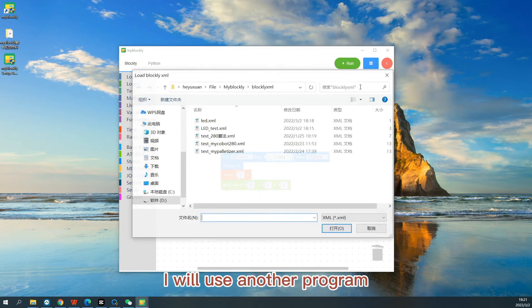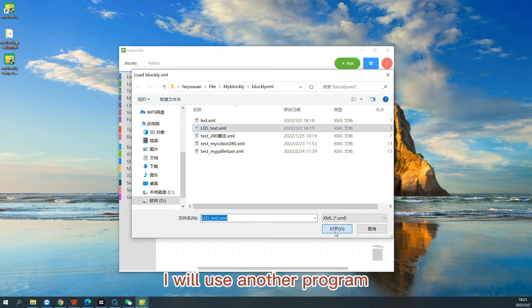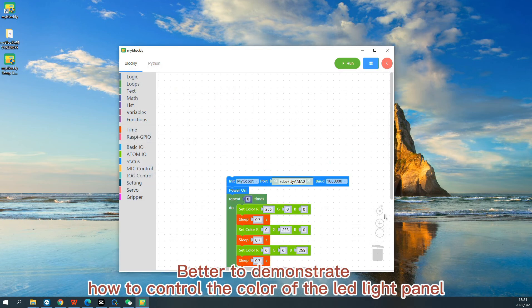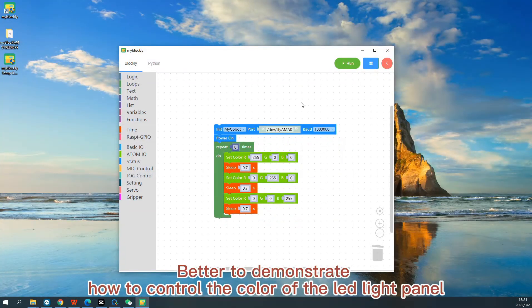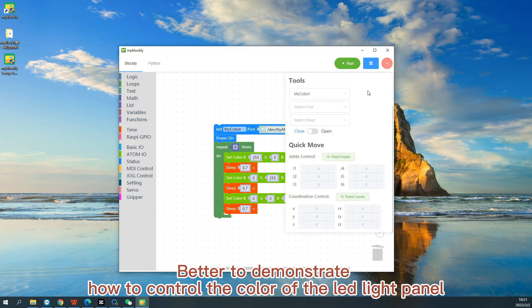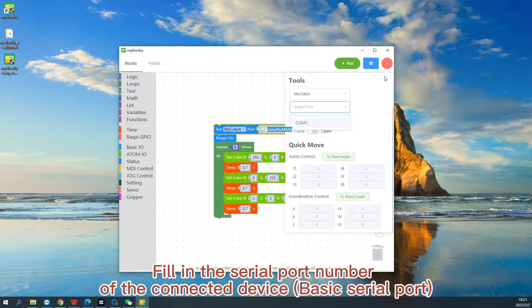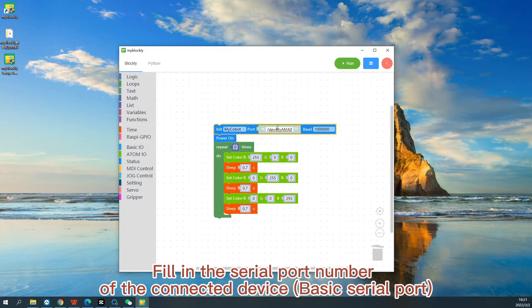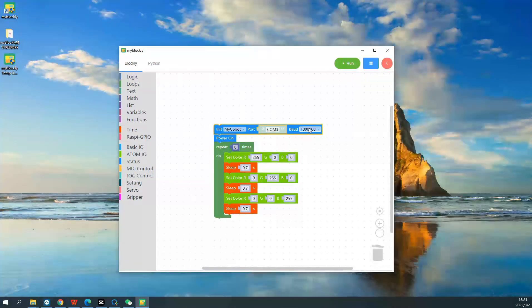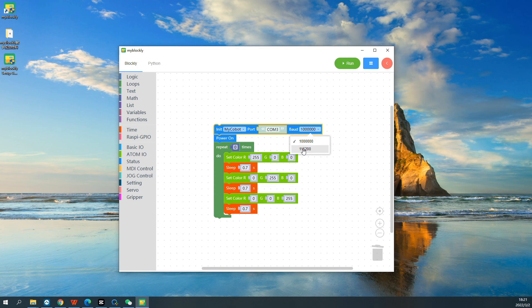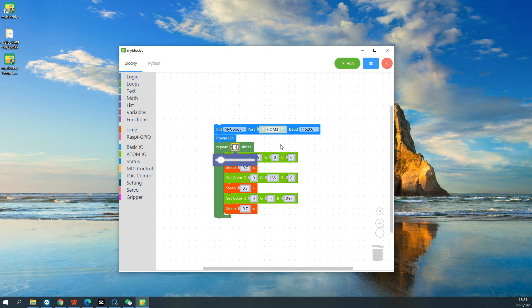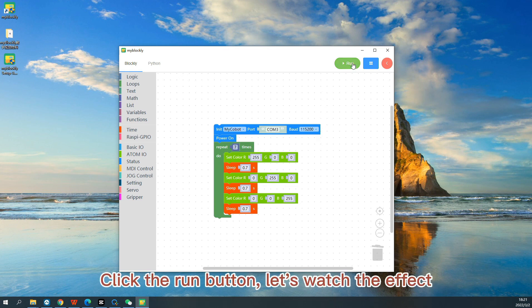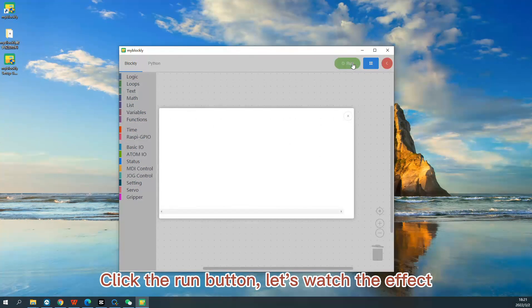We will use another program to better demonstrate how to control the color of the LED light panel. Fill in serial port number of the connected device, basic serial port. Click the run button. Let's watch the effect.